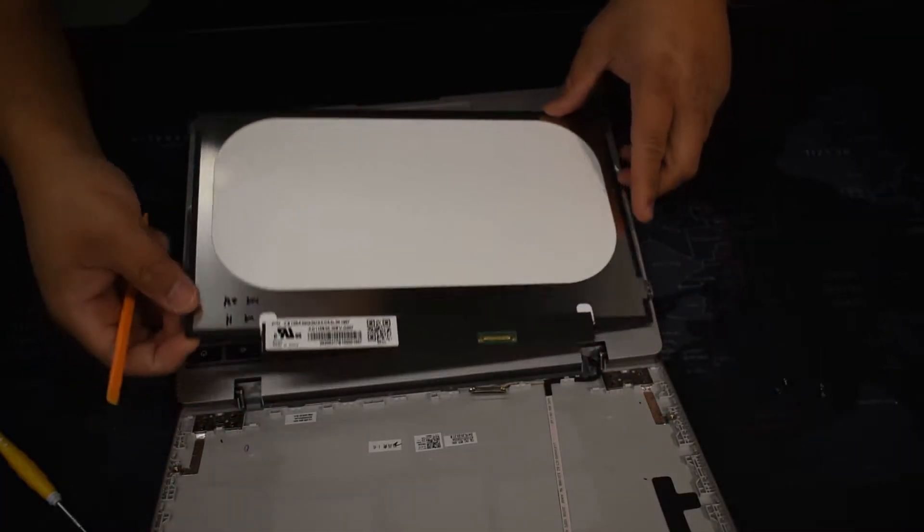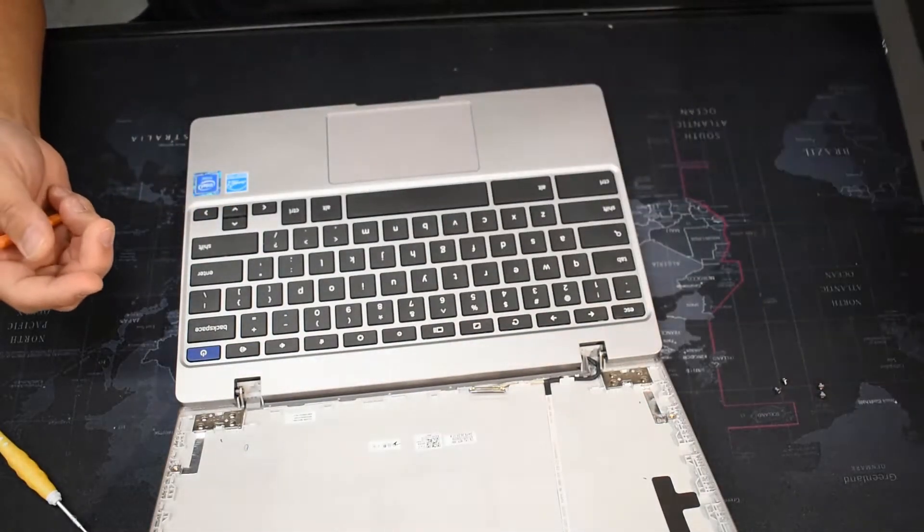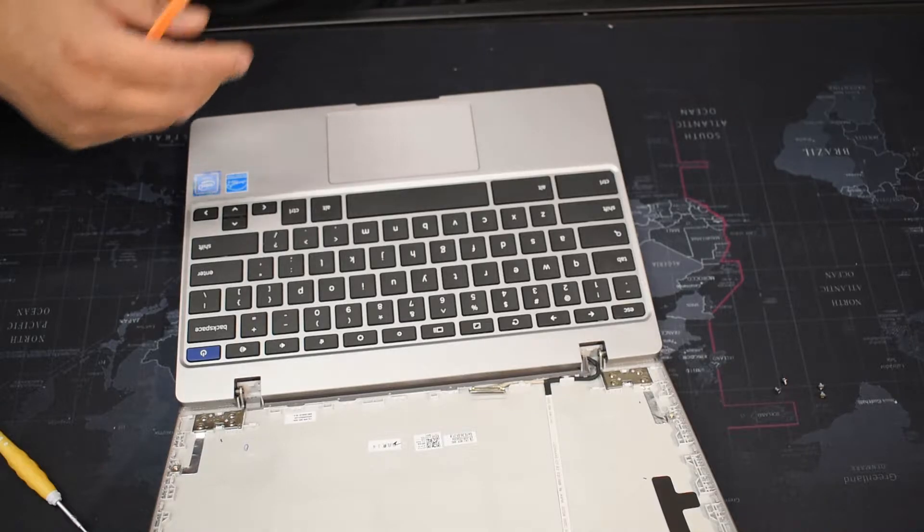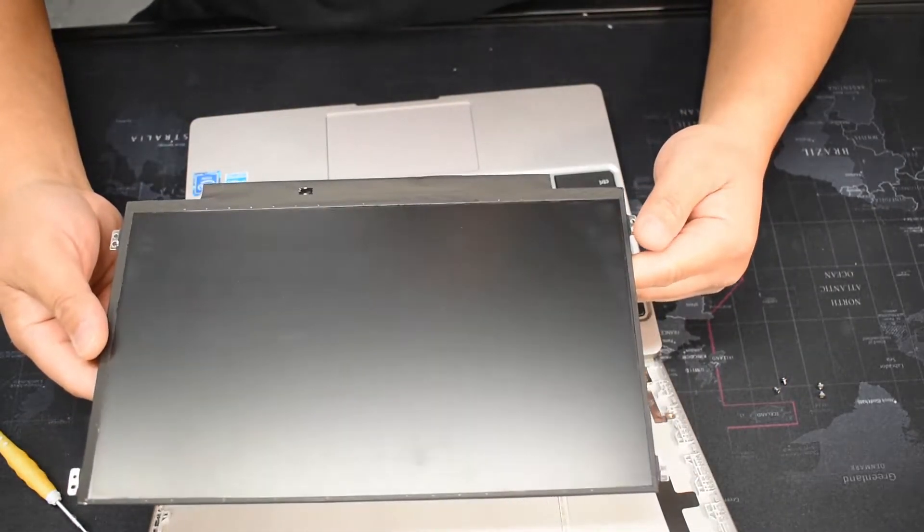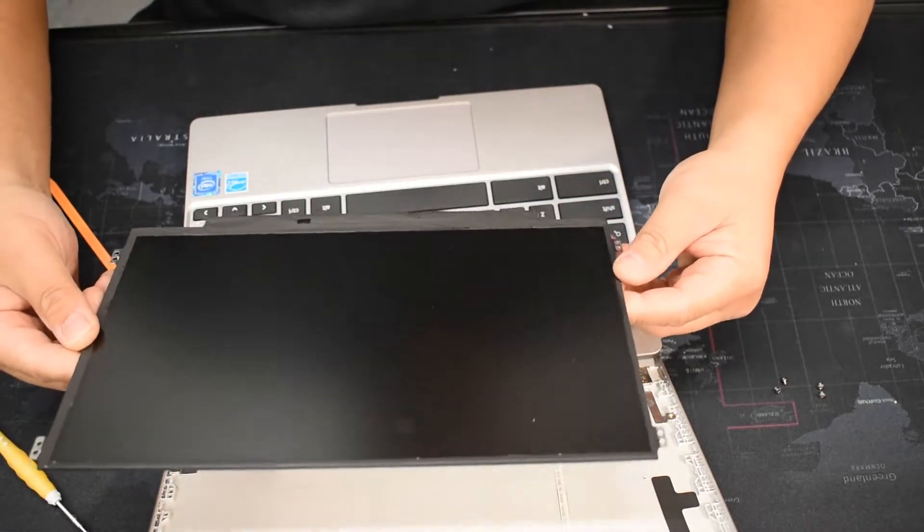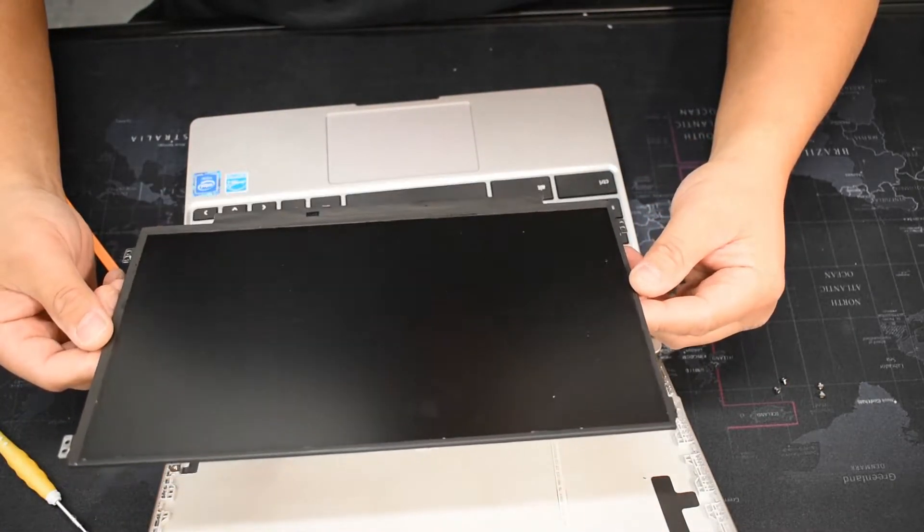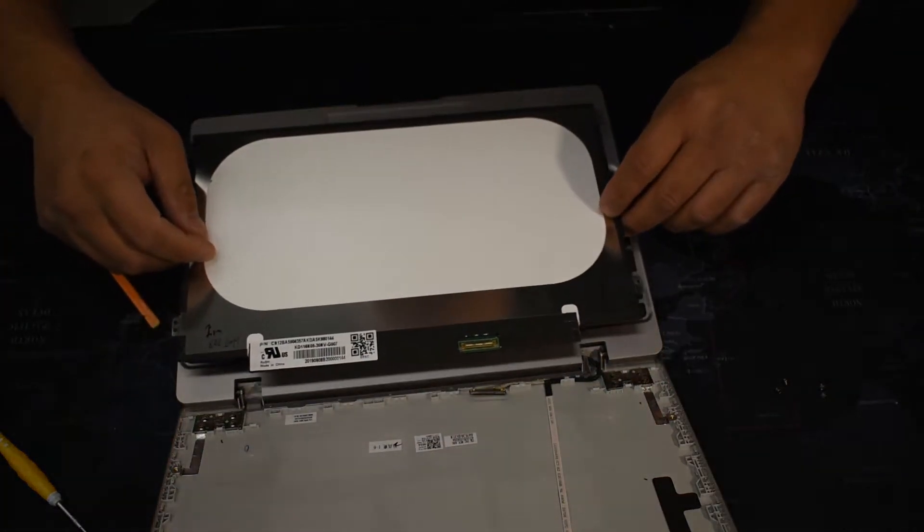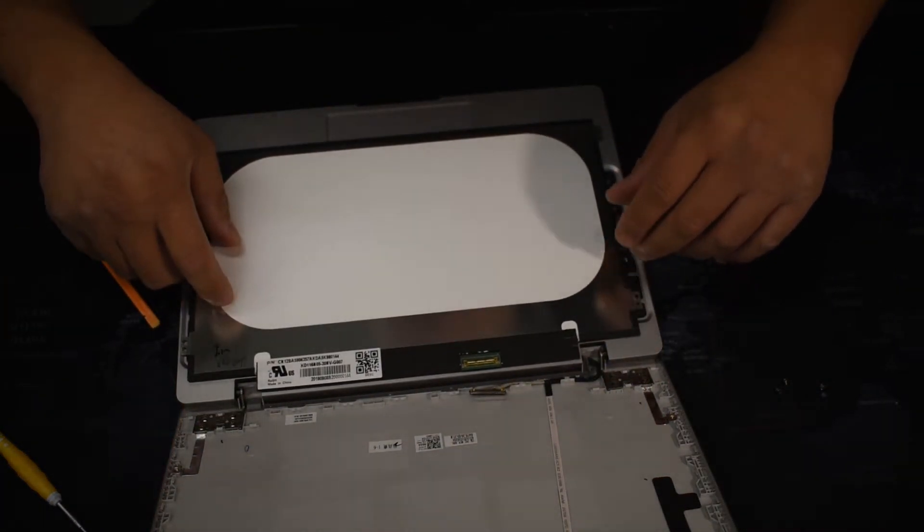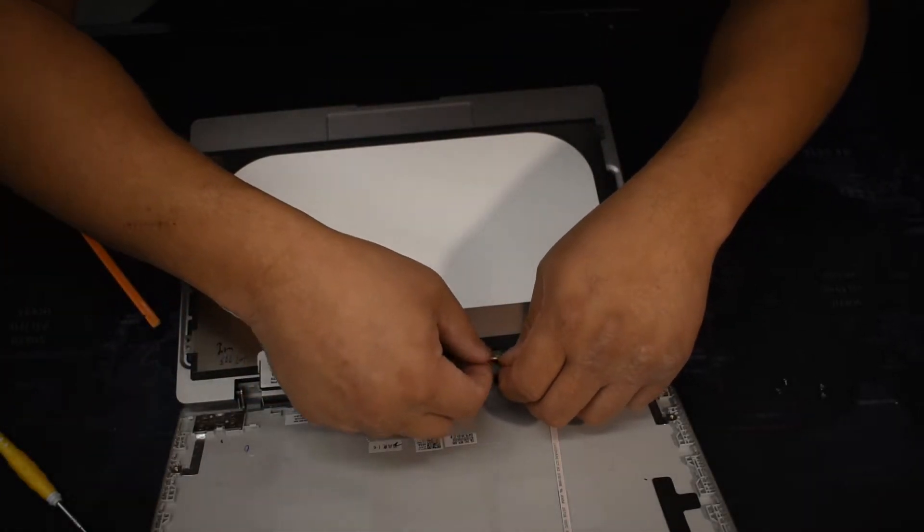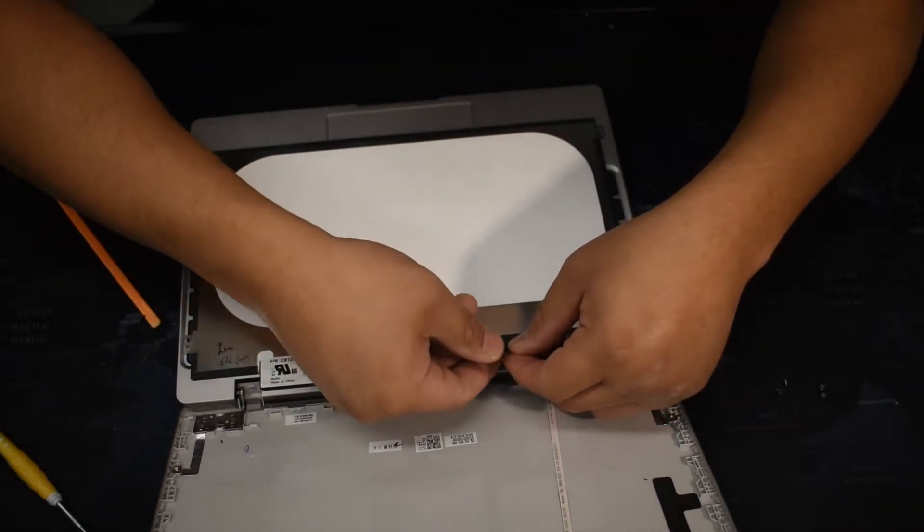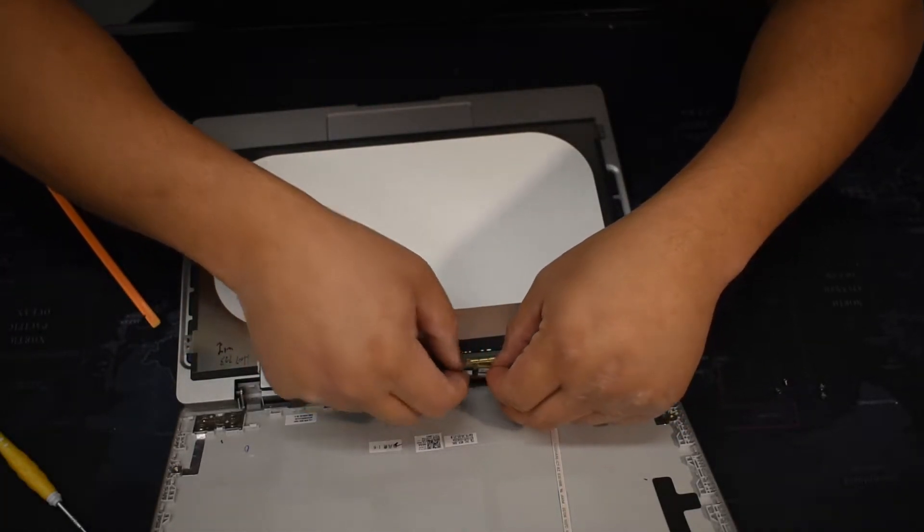And just remove it. Since it's broken, you can just throw it away. I have this extra one that I got from a different Chromebook, but you can buy the replacement LCD on eBay or Amazon if they have it. Just make sure you get the model number right. I'll link it in the description below if you need.